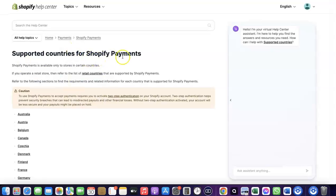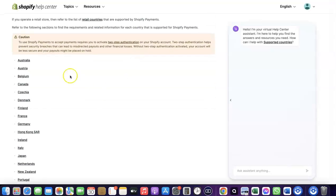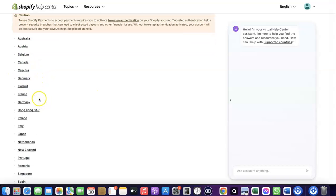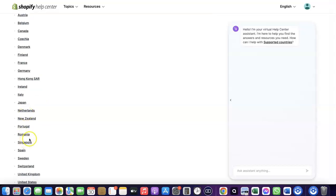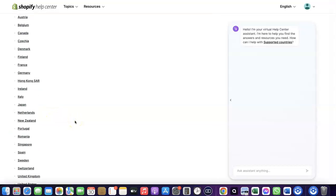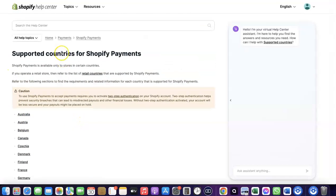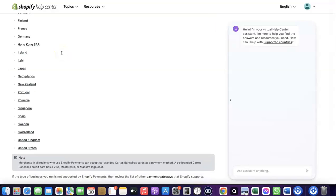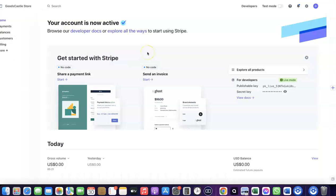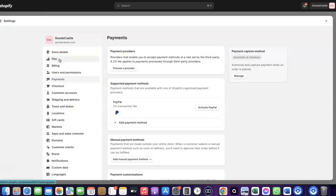These are the supported countries for Shopify Payments. It's available in Austria, Australia, Belgium, Canada, Finland, France, Germany, Italy, Japan, Romania, Singapore, and similar countries. If your country is not on that list, what you want to do is enable Stripe. Even though Stripe is not enabled by default in your country, there's still a way to create your Stripe account and link it to your Shopify store to receive payment.